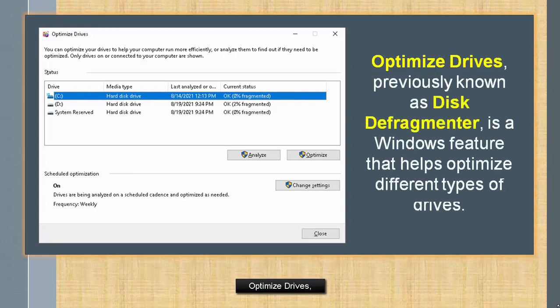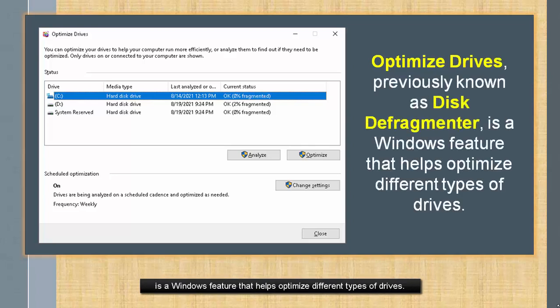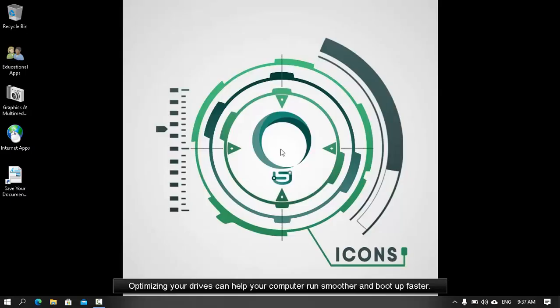Optimize drives, previously known as Disk Defragmenter, is a Windows feature that helps optimize different types of drives. Optimizing your drives can help your computer run smoother and boot up faster.